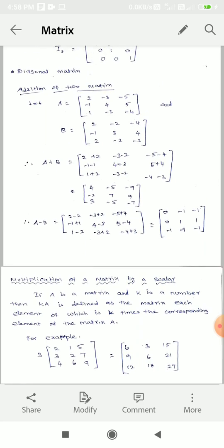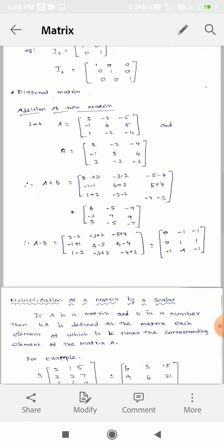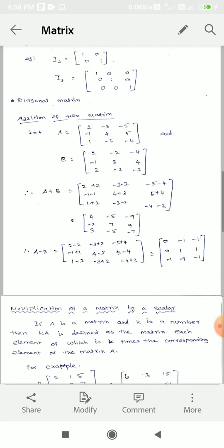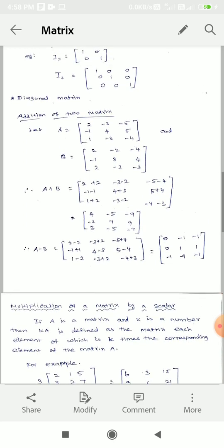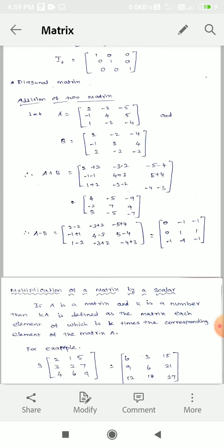For subtraction, using the same matrices A and B. We subtract first element from first element: A has 2, B has 2, so 2 minus 2. A has minus 3, B has minus 2, so minus 3 minus (minus 2) — minus minus gives plus. A has minus 5, B has minus 4, so minus 5 minus (minus 4). This is matrix subtraction.